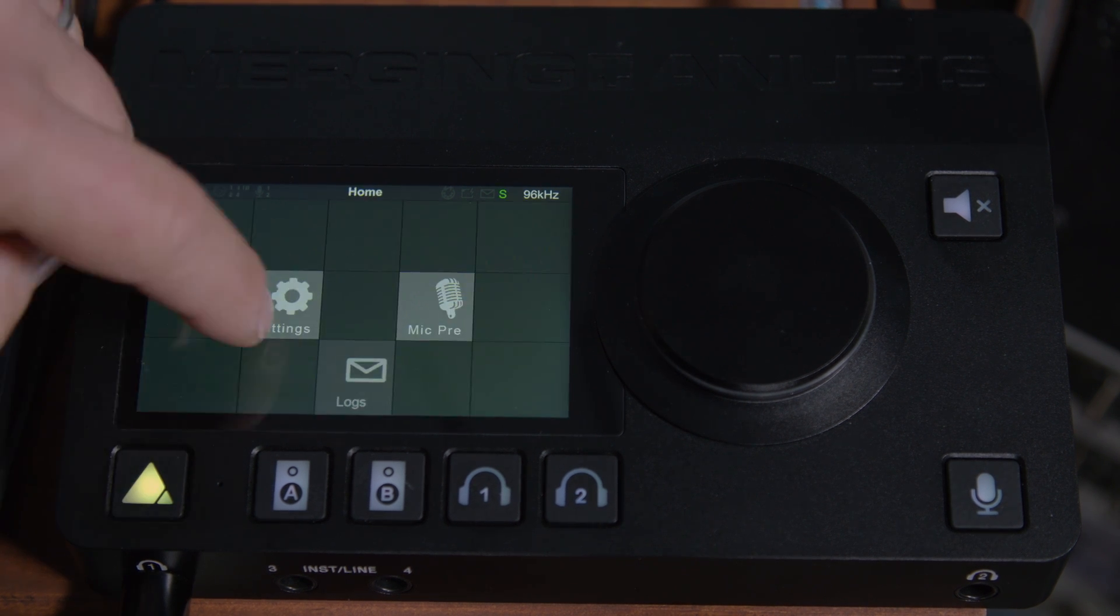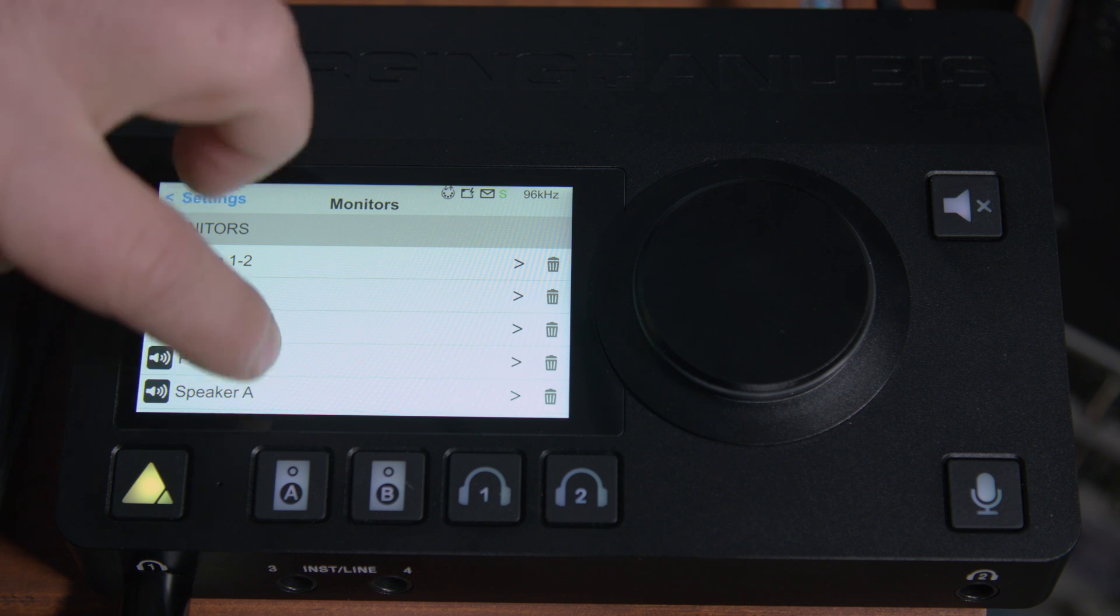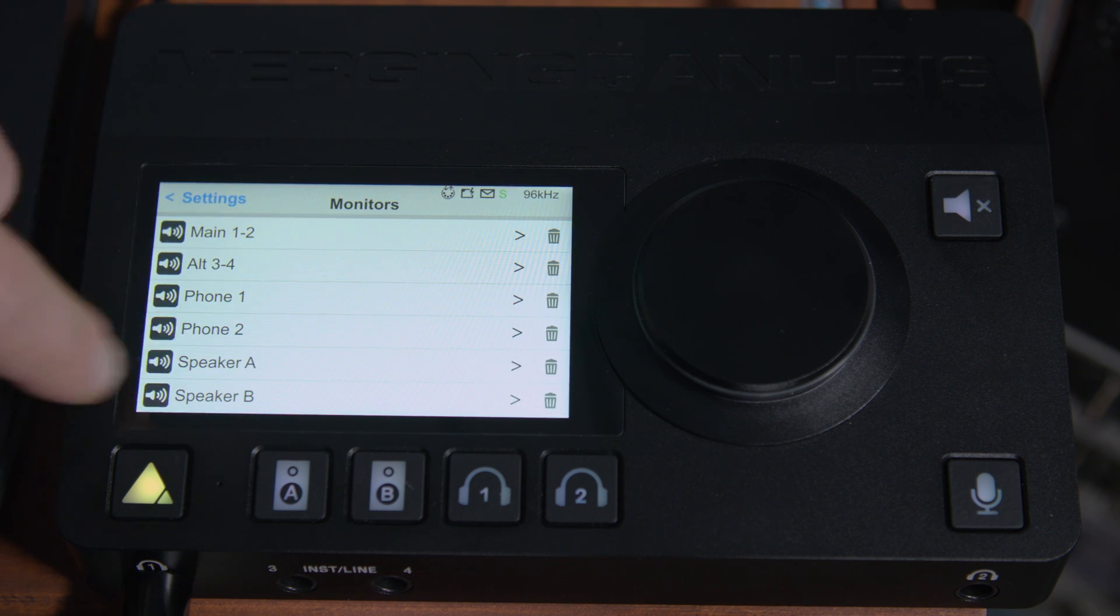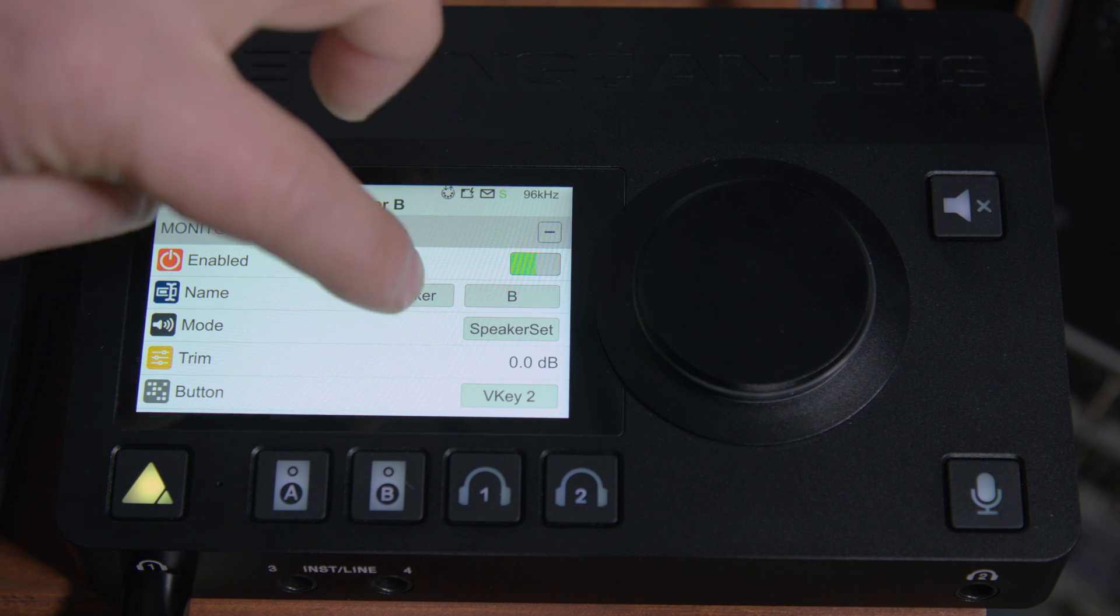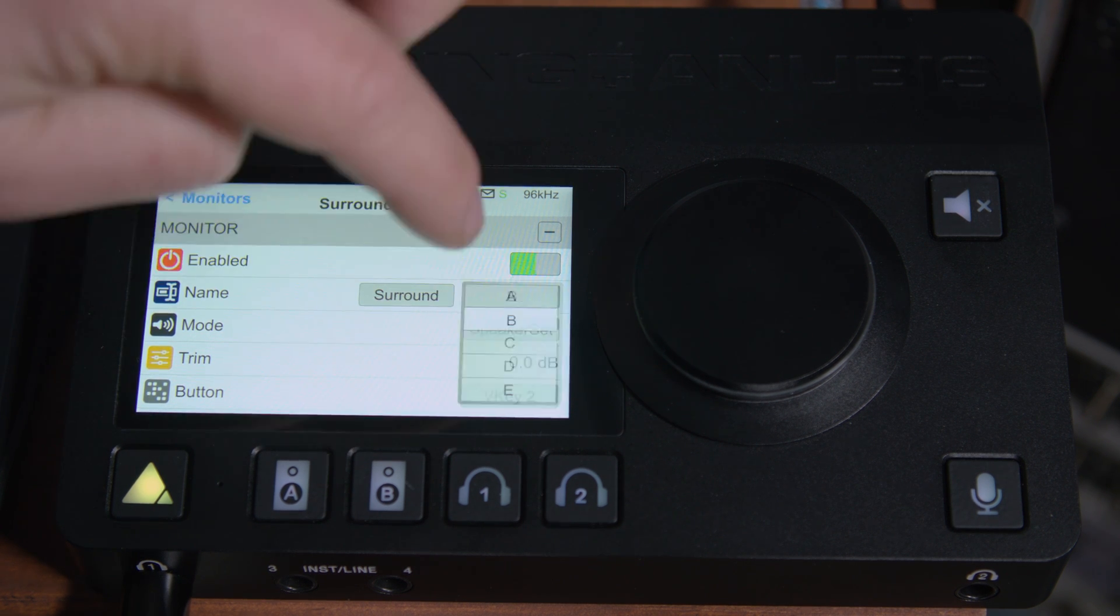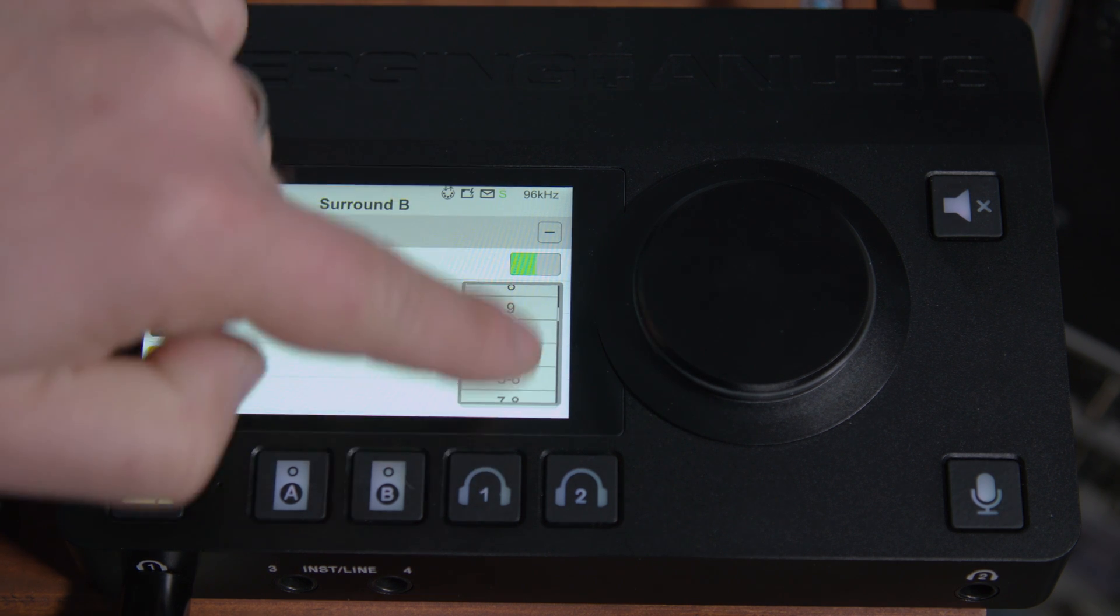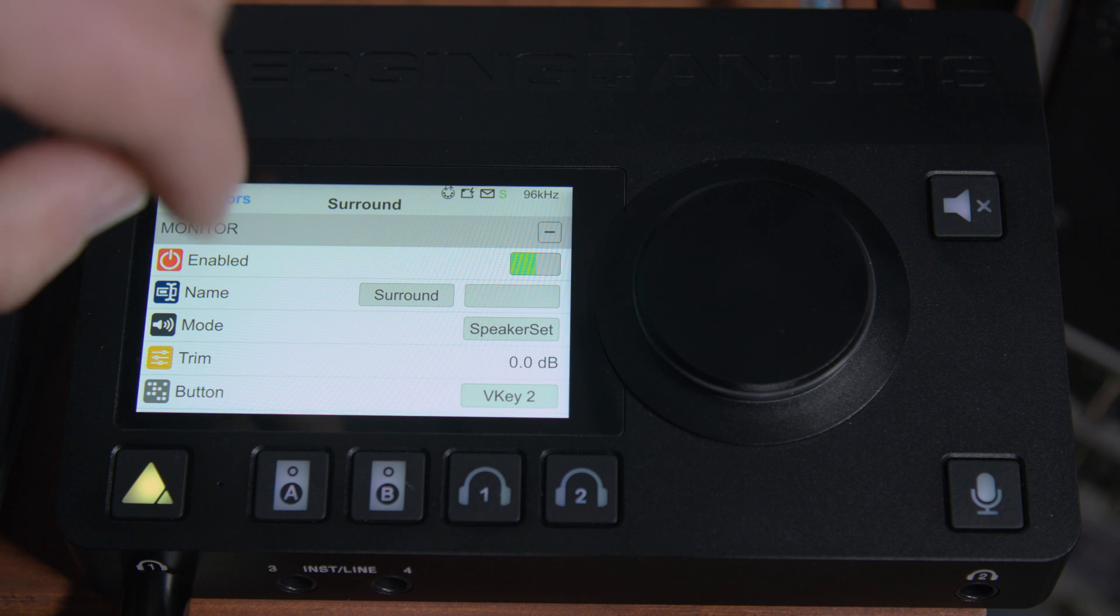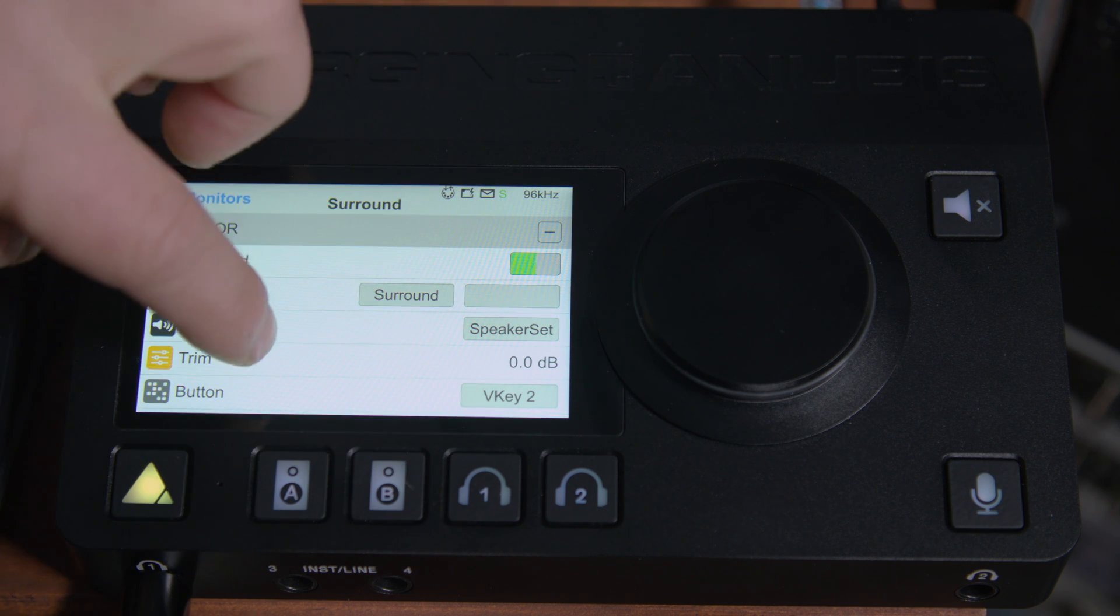We'll hold the home button and go into settings, and scroll down to monitors, and then we'll click on create new monitor. Now speaker B appears. So we'll click on speaker B, and we'll change this to say surround, and we'll just take that off. Scroll all the way up to the top where there's nothing. So this is just our surround speaker set. We're going to use VKey2.